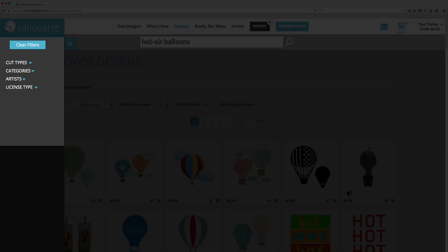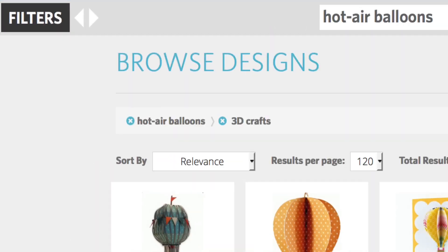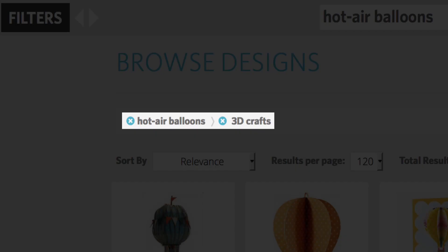Click on the Filters button, then click on Cut Types, and finally click on 3D Crafts. The search results are now limited to 3D designs related to our hot air balloons.